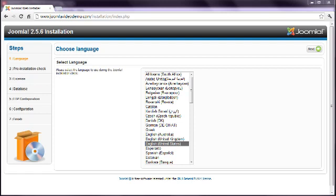This is lesson 10 of 20 lessons on how to build a Joomla website. You only need to watch this lesson if you experienced problems with the Joomla installation. If it was successful, then move on to lesson 11.